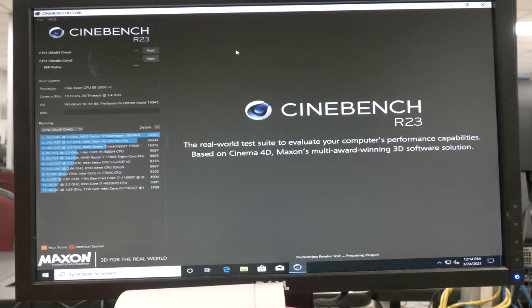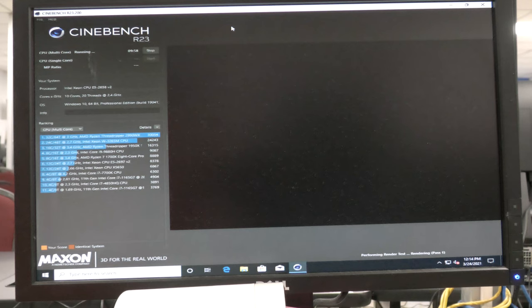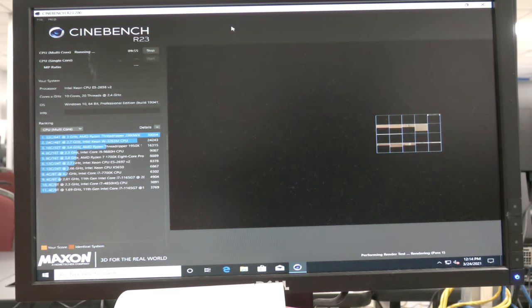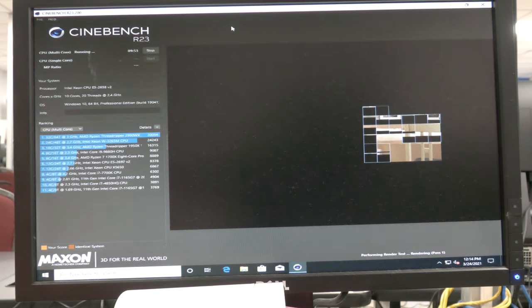So here we go with no thermal paste. It doesn't do too bad.